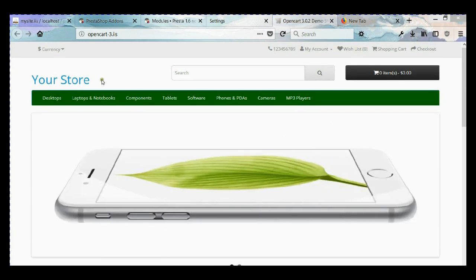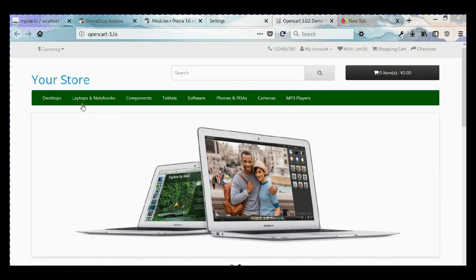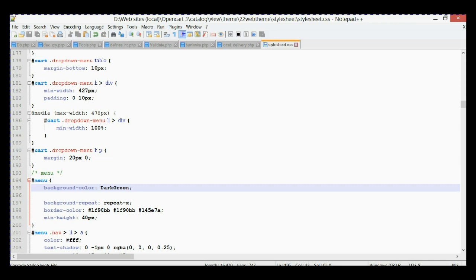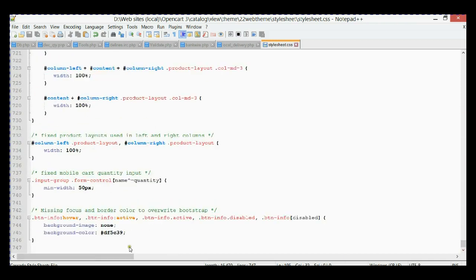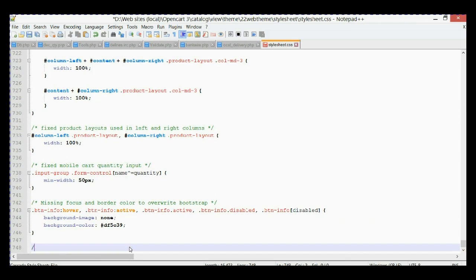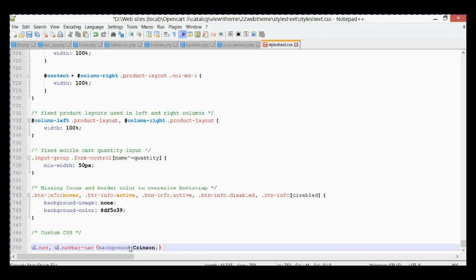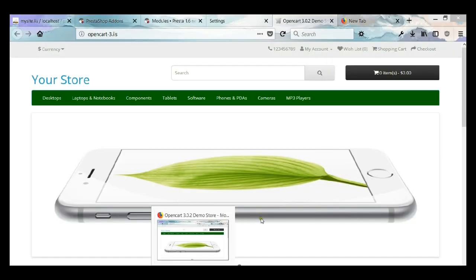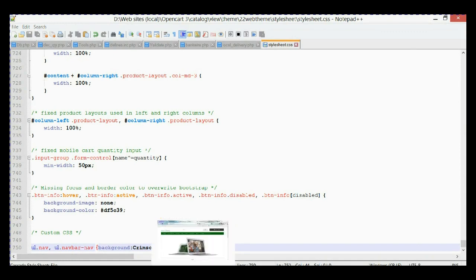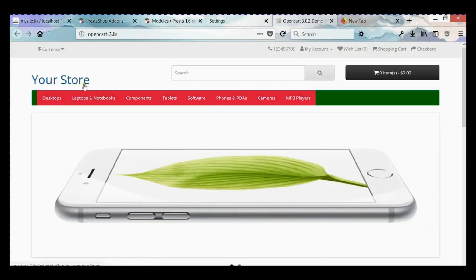Now let's change the background color of only the area with the menu links. Let's go back to our CSS file and go to the bottom where we're going to put our custom CSS properties. We'll add a comment and paste our custom selector. It has two selectors with a background crimson color. Let's save it, go back, refresh, and you'll see the results — we changed the color to a different color just in the links area.